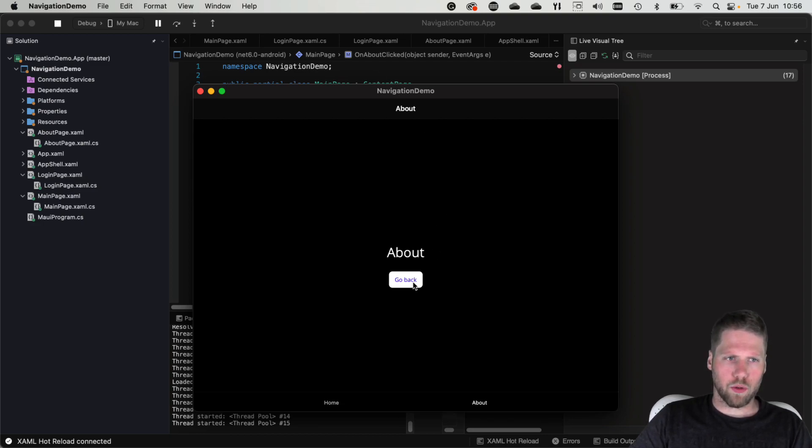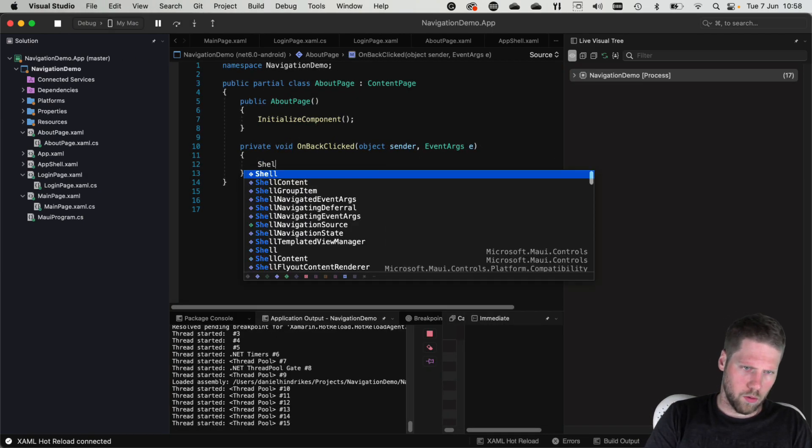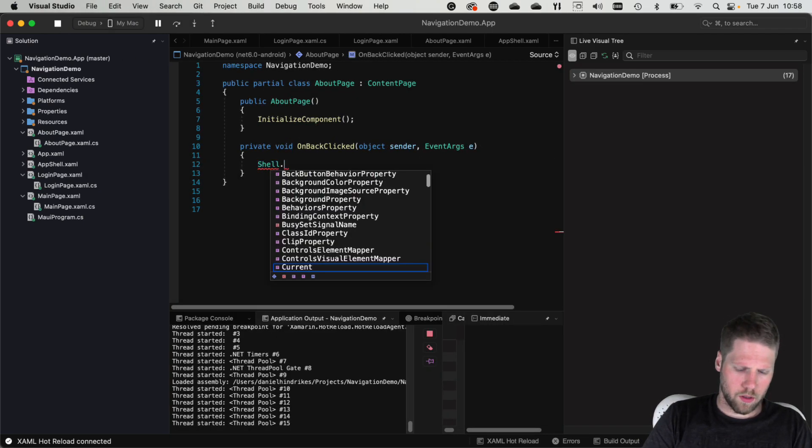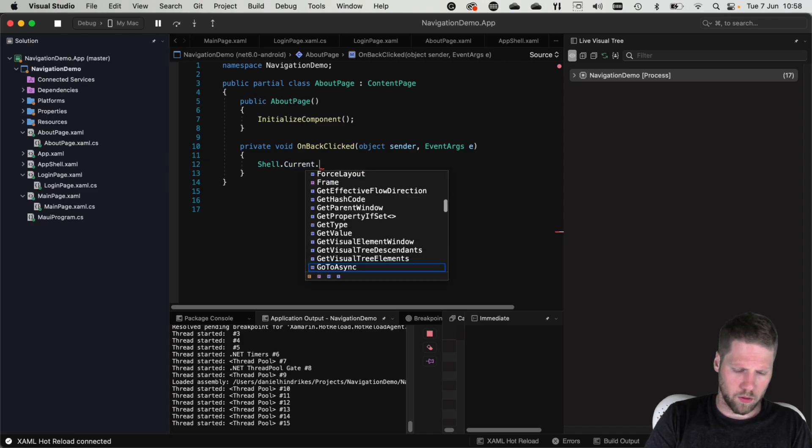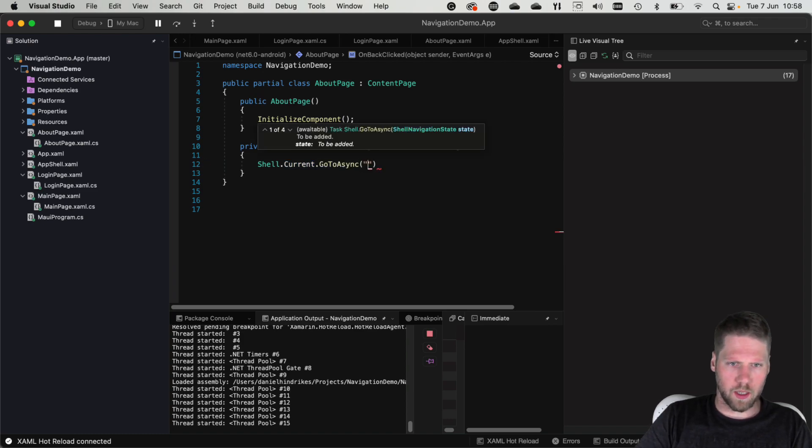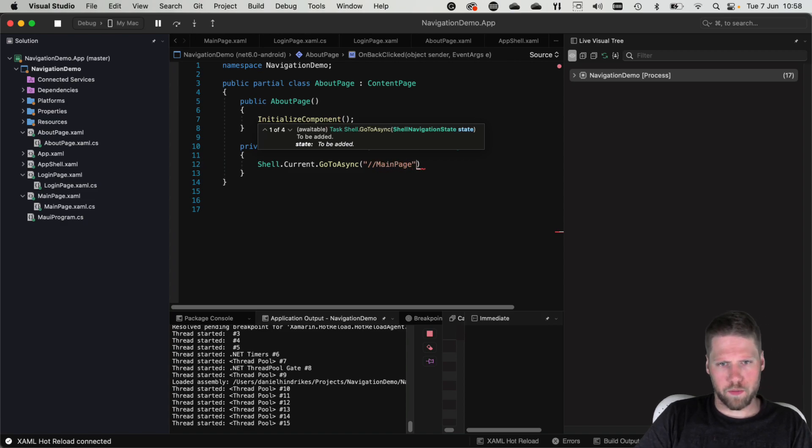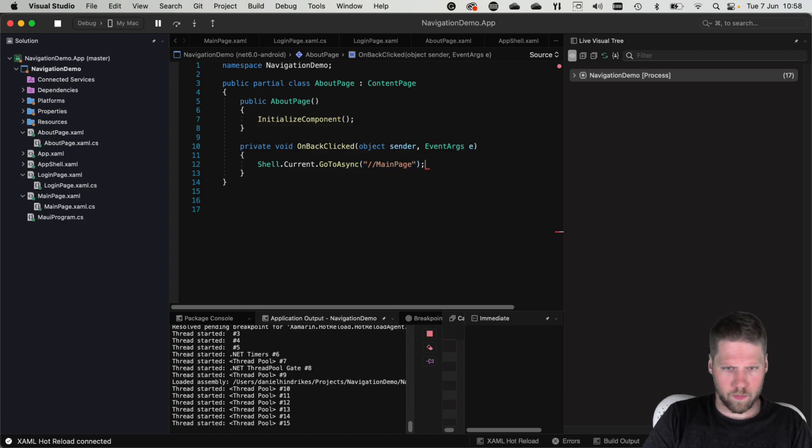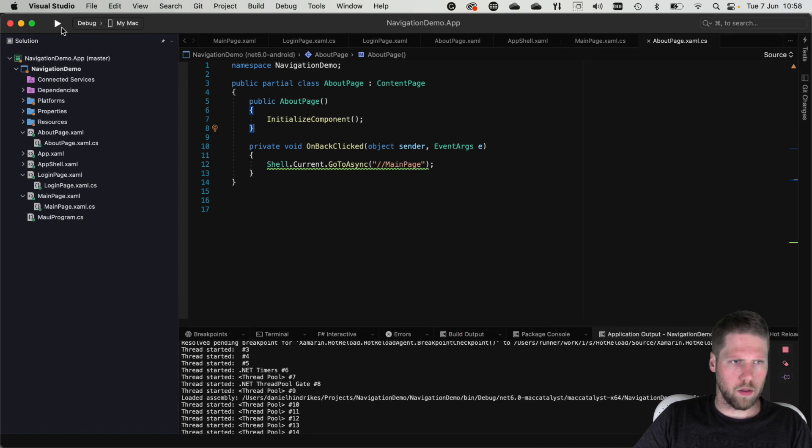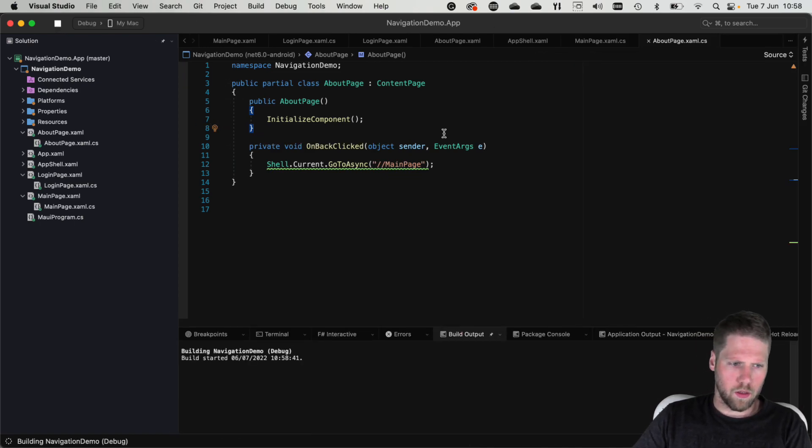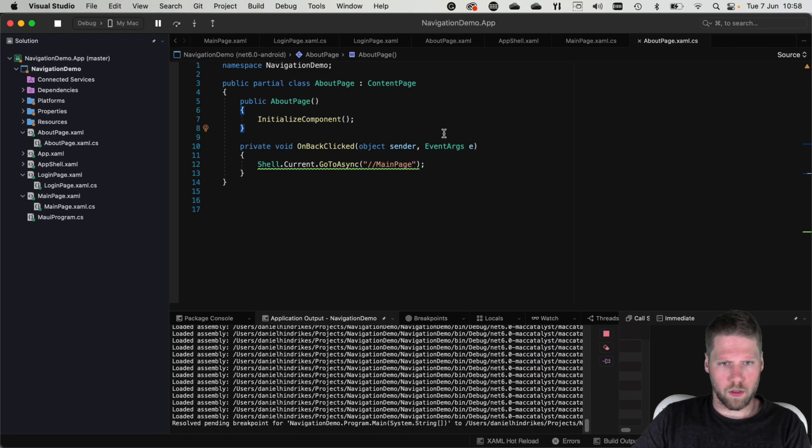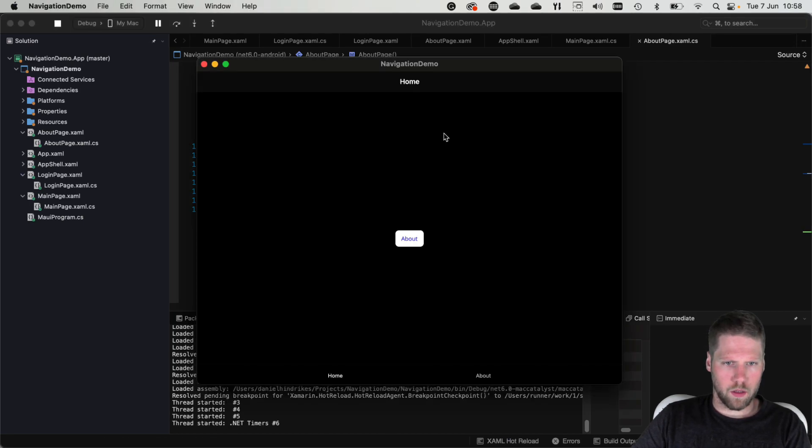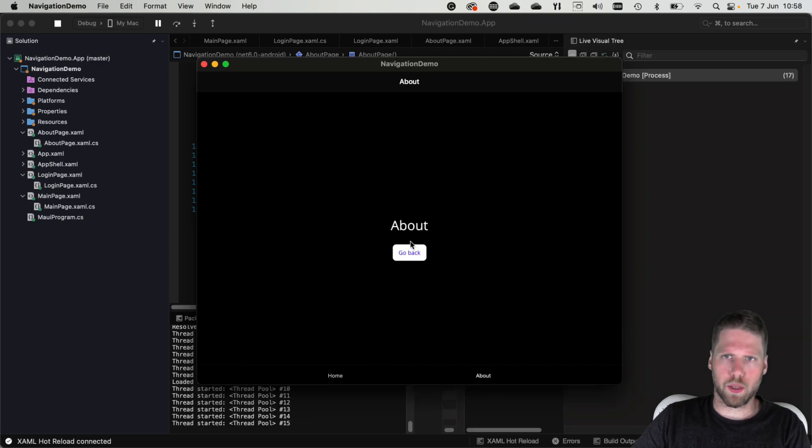If we now want to implement this go back button we can do that. So we can go here, write shell.current.goToAsync again, then we can navigate to main page.